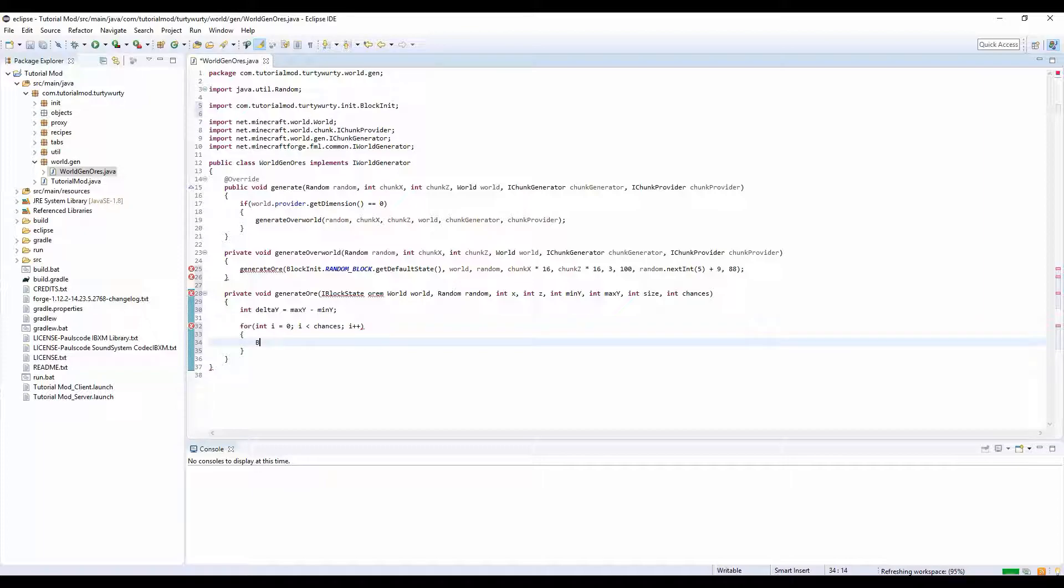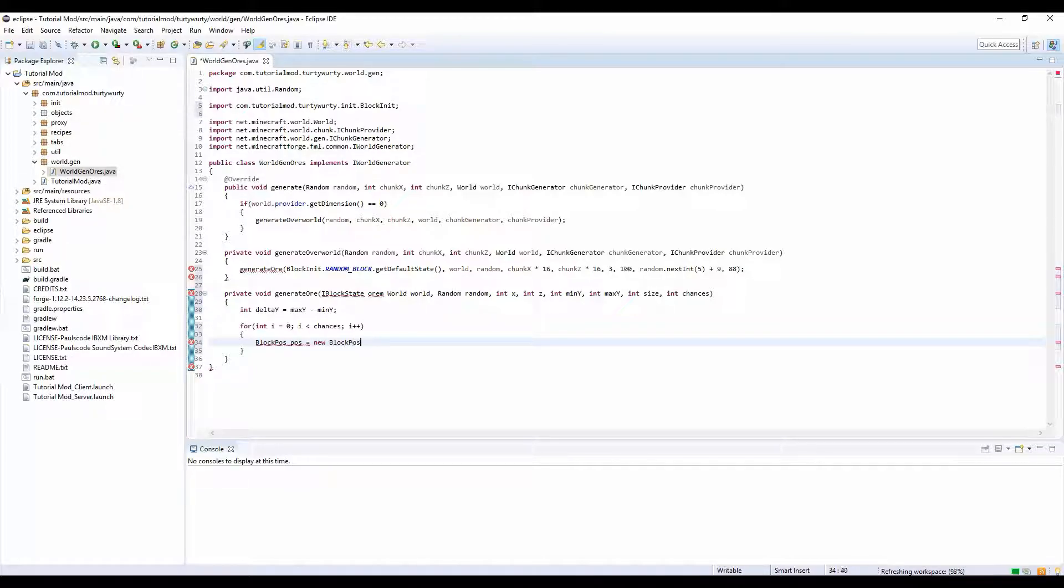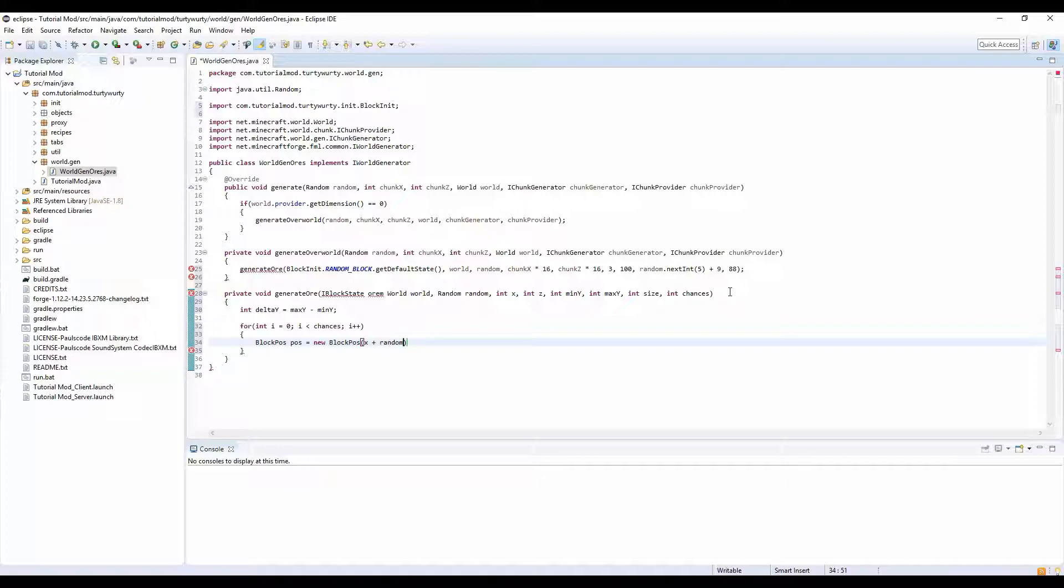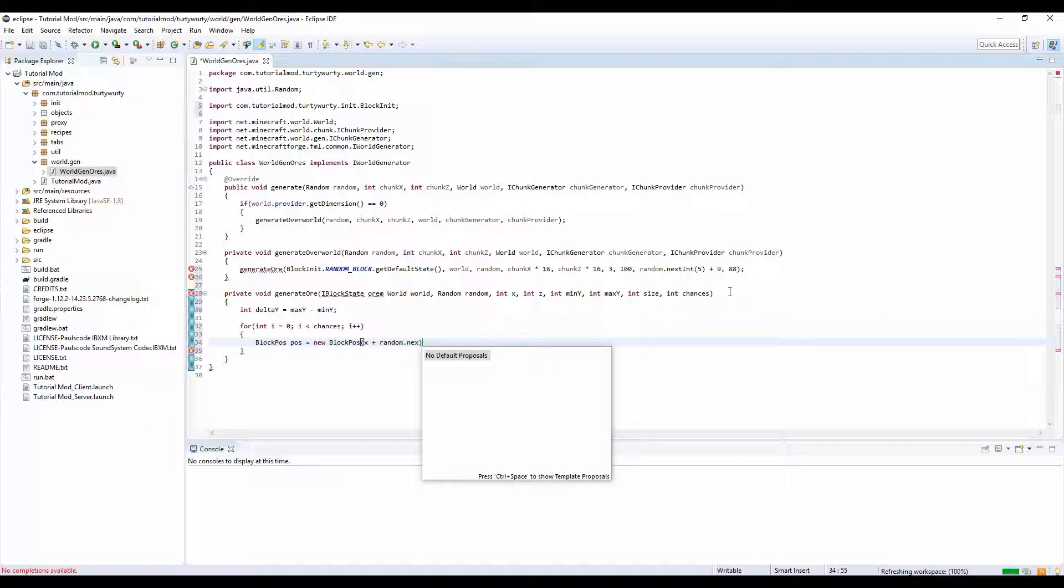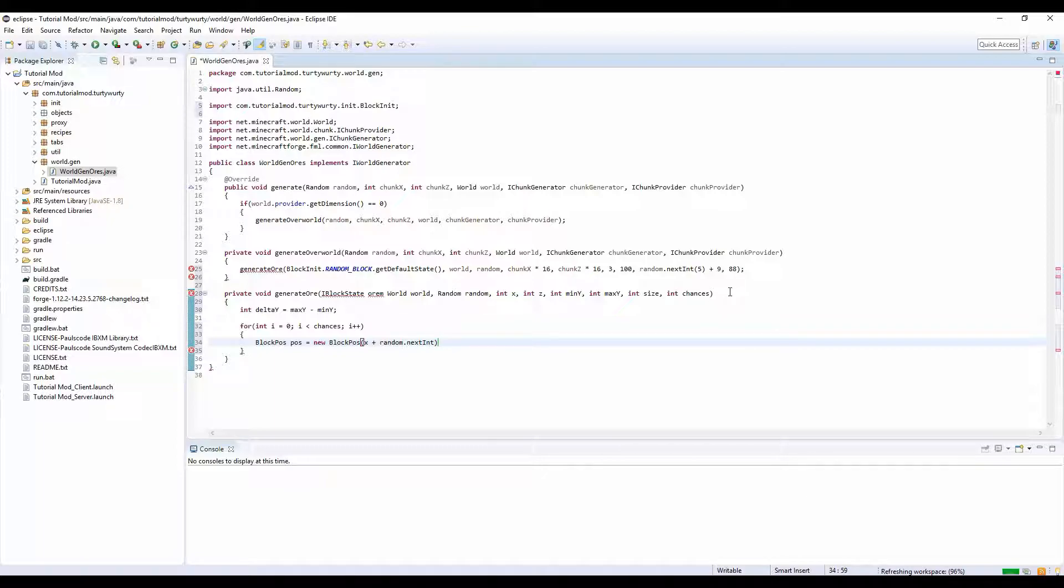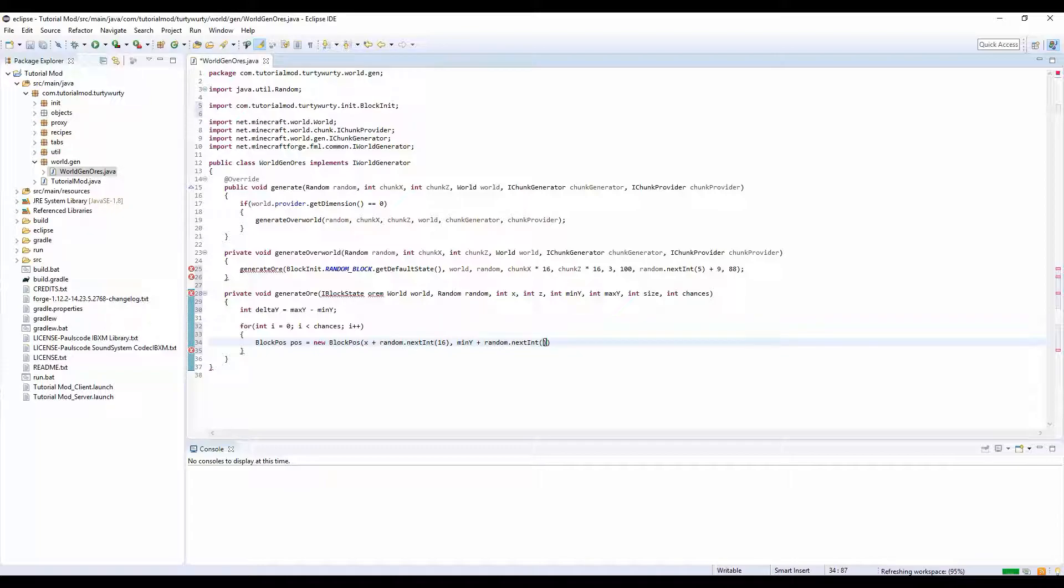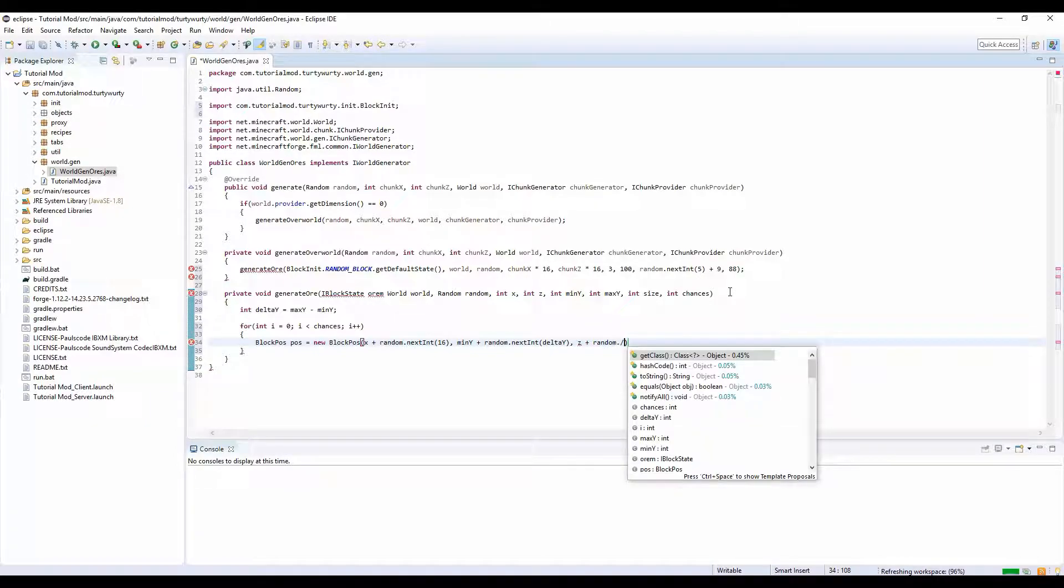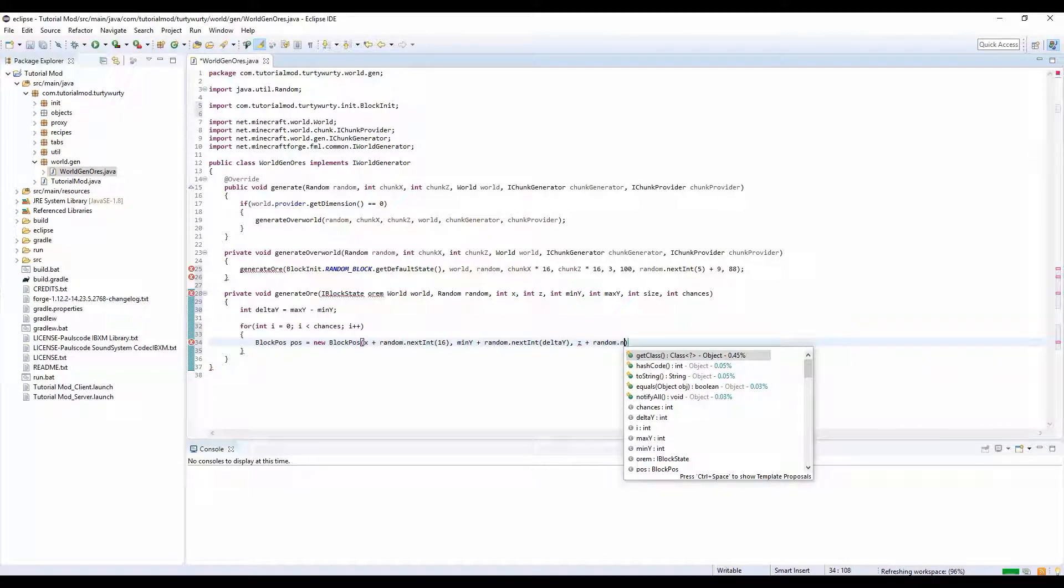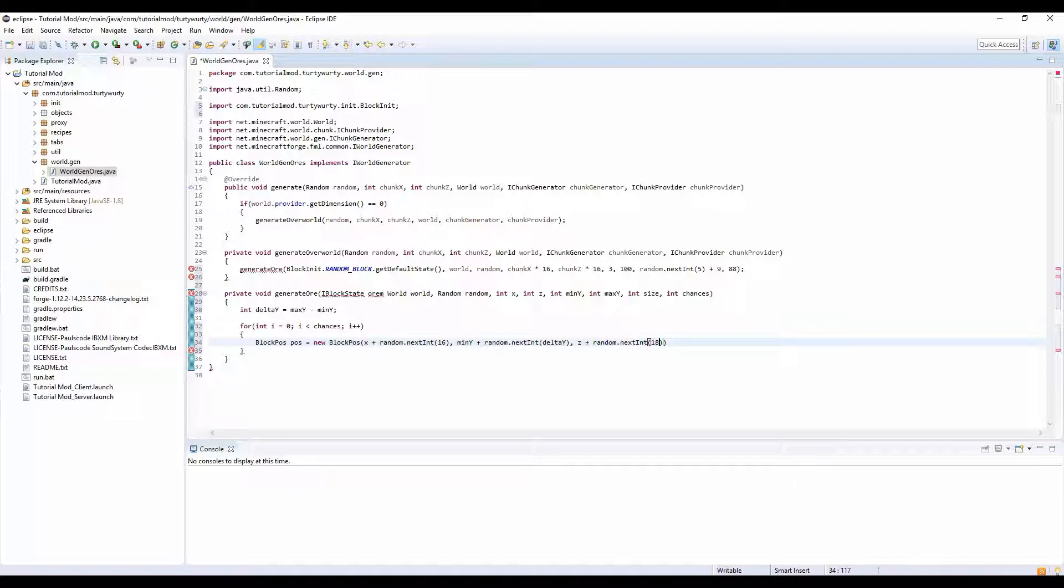And inside this for loop we're going to put BlockPos pos is equal to new BlockPos x plus random dot nextInt I believe. Random dot nextInt and we need to put 16, and then min y plus random dot nextInt delta y, z plus random dot nextInt 16.